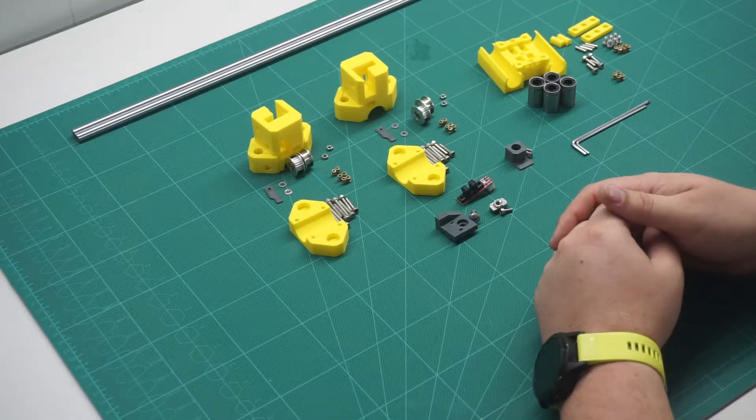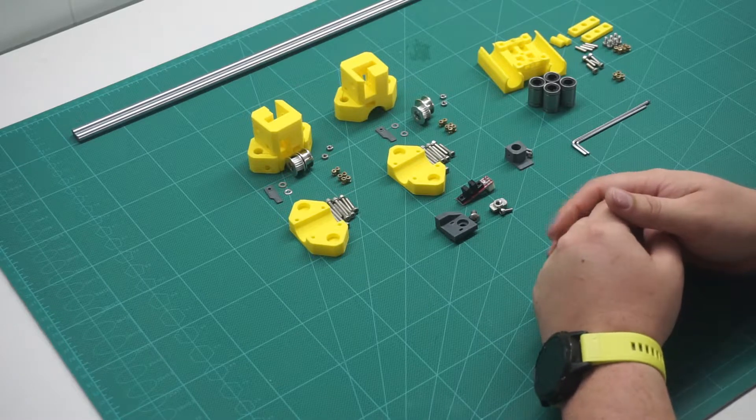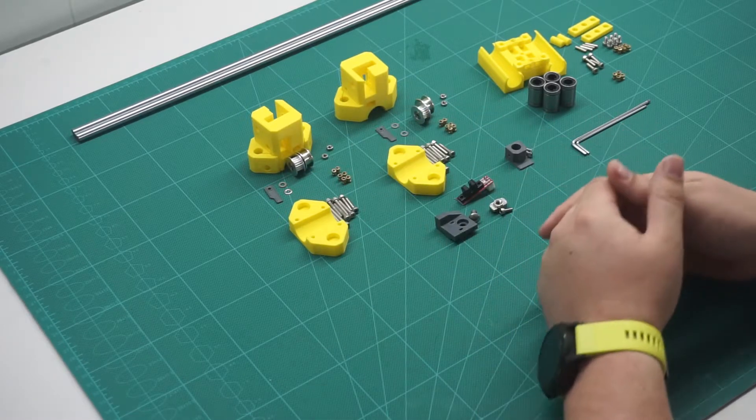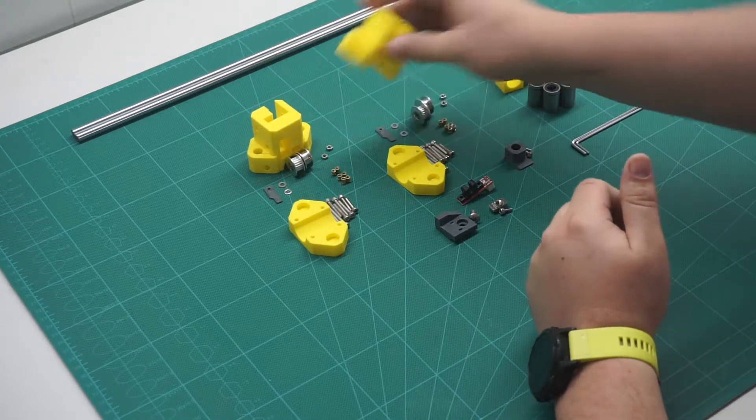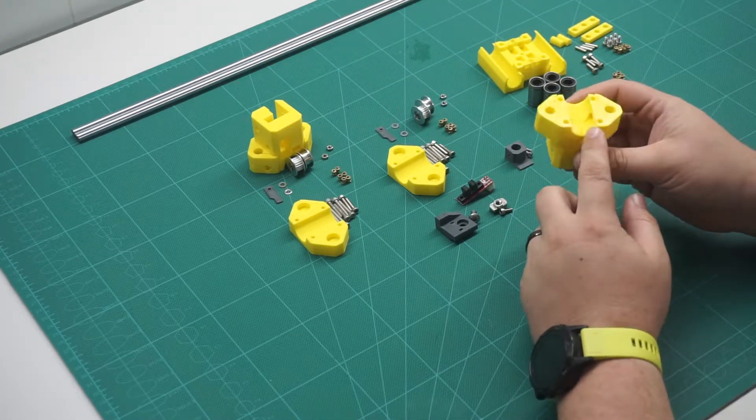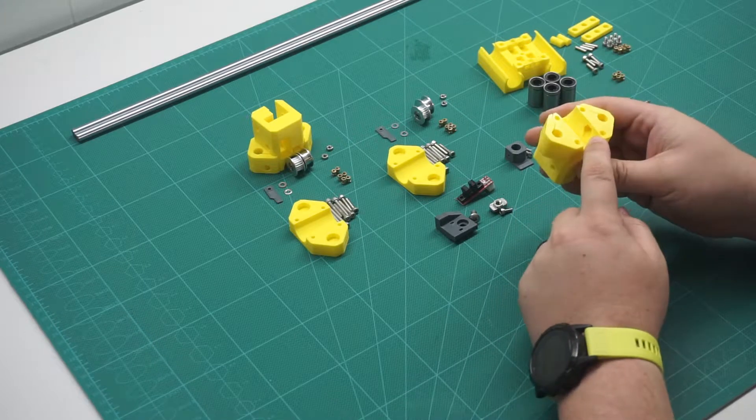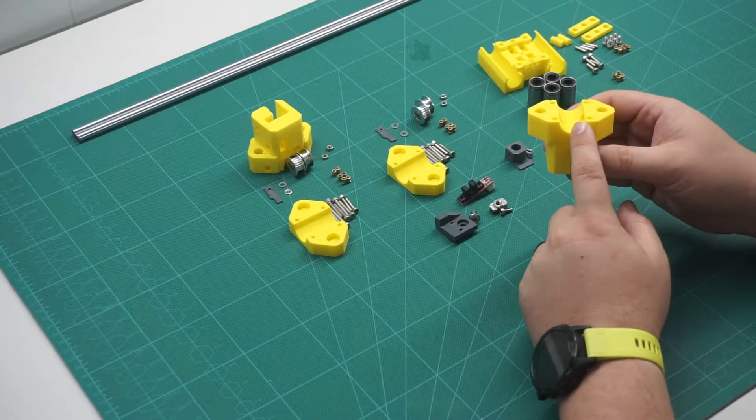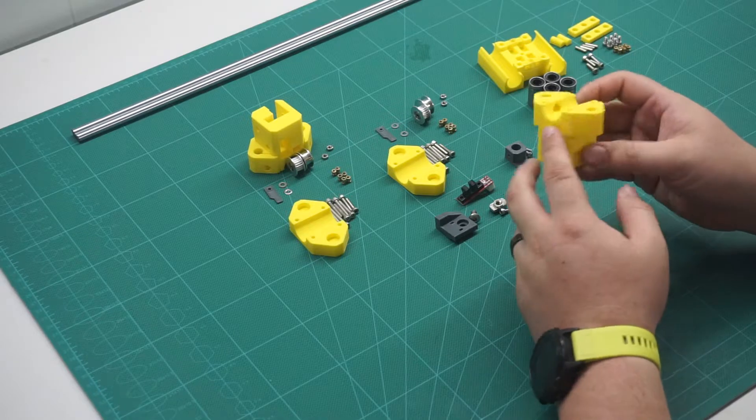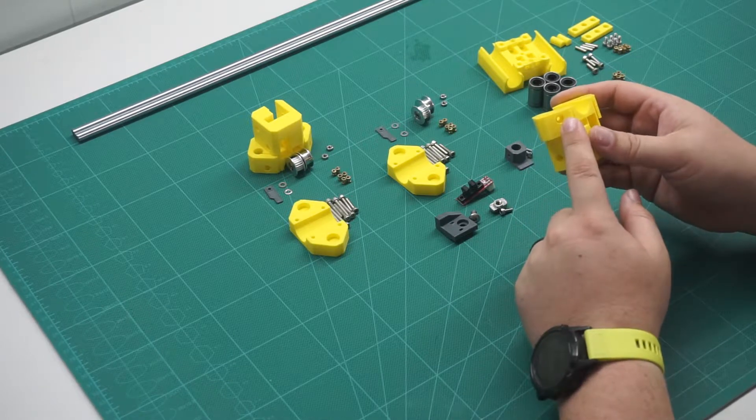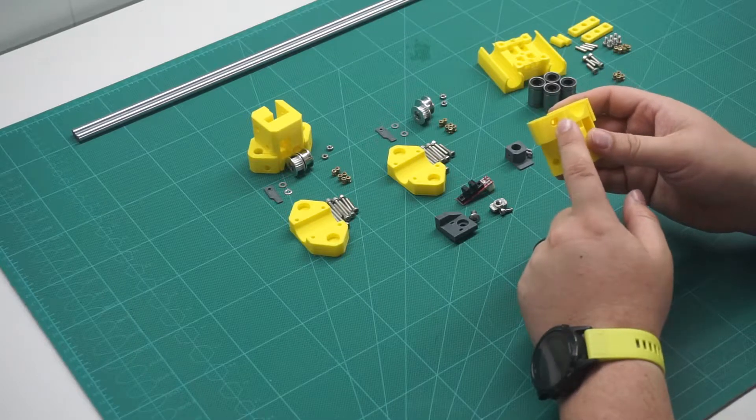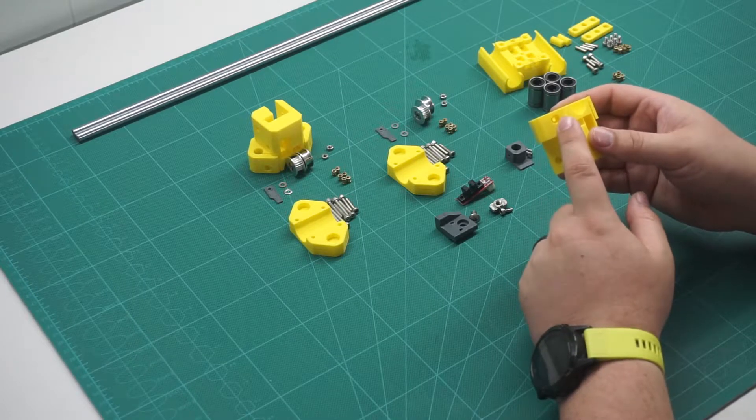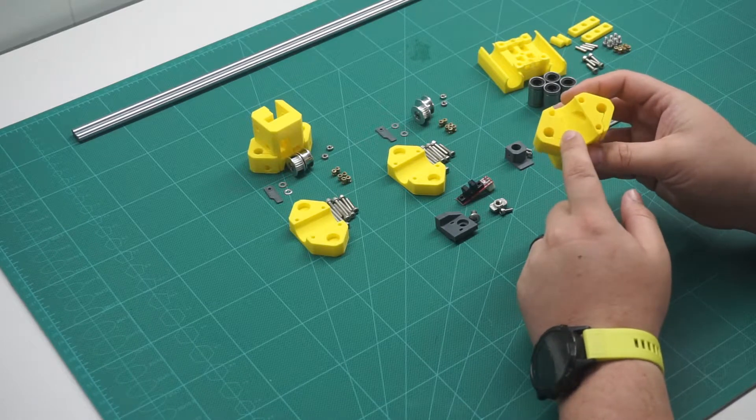To start the build off we are going to assemble the two ends of the x-axis. On the ends that will be up against the LM10UU bearings we will need to insert two M3 nuts in the recessed holes. Holding them in place you want to insert two 25mm M3 screws in the opposite ends. These will help retain the 8mm smooth rods that make up the x-axis.